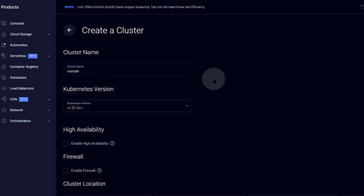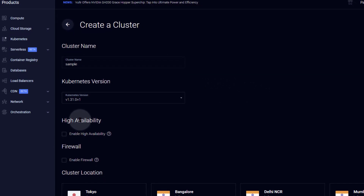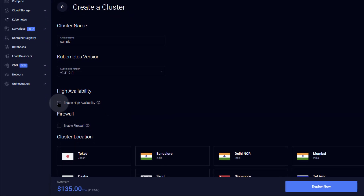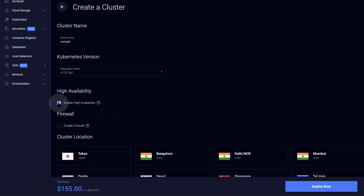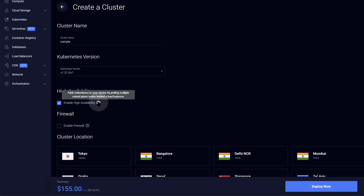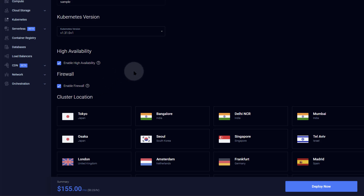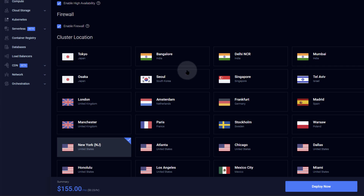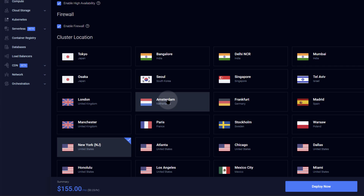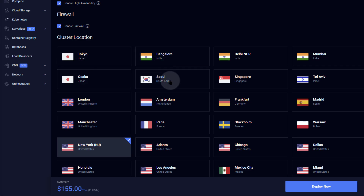Give your cluster a name — I'll just use 'sample'. The next thing is you can enable high availability, which will add $20 to your monthly billing, probably because it uses a load balancer. Firewall is free — enable it so you have a place to manage firewall rules, add or remove ports. Then choose a cluster location; your cluster can only be in one location, so I'll go with London.